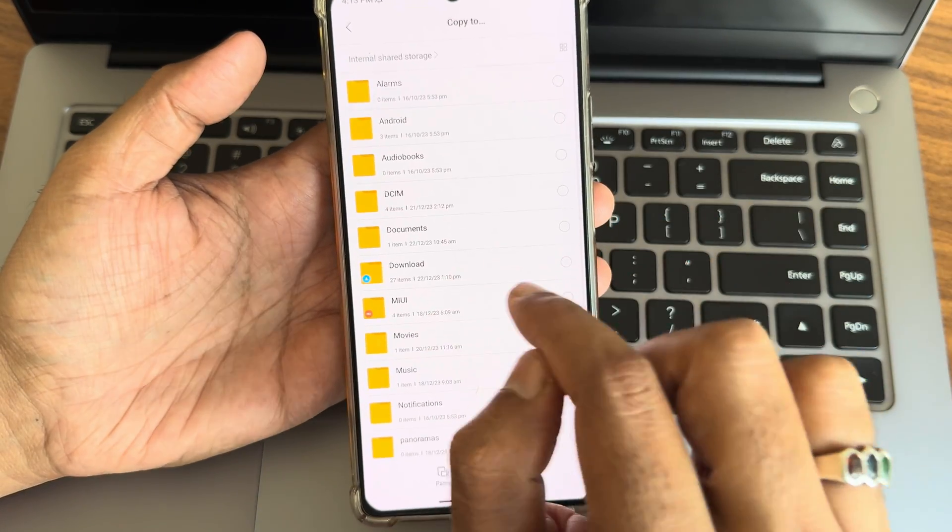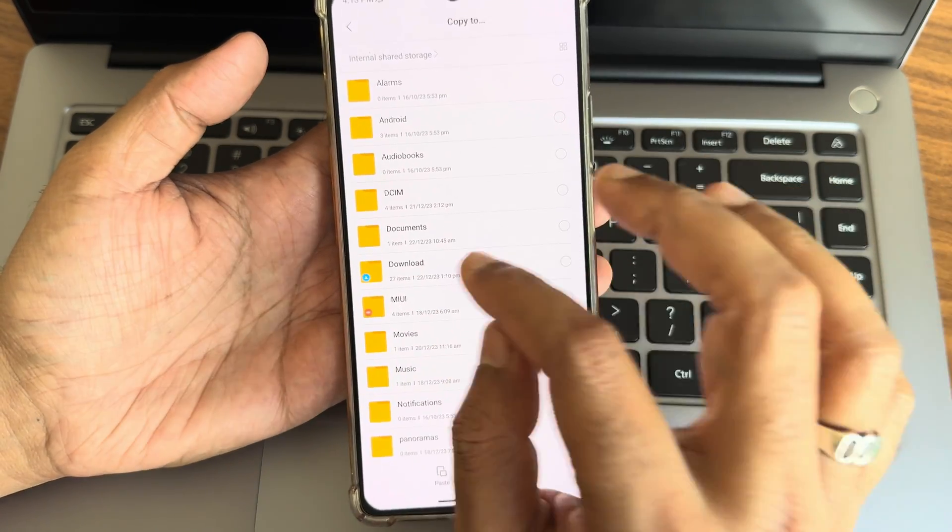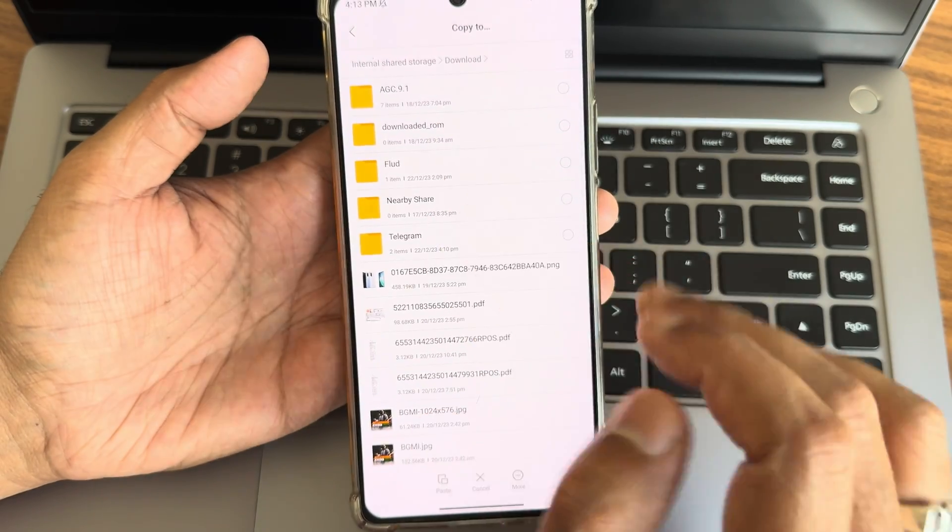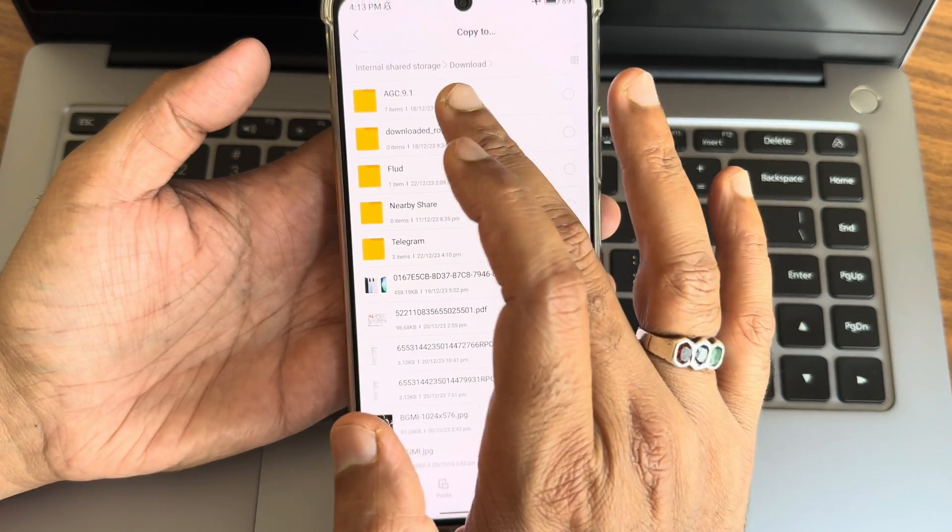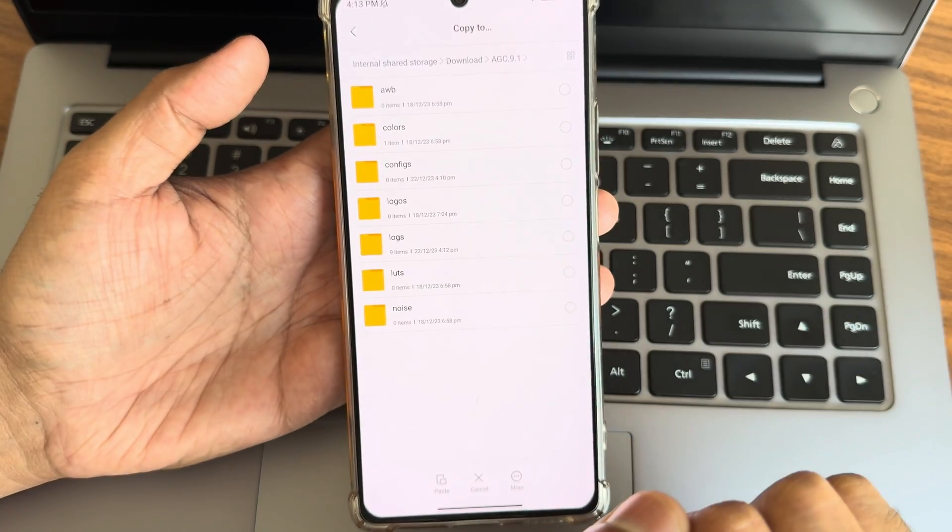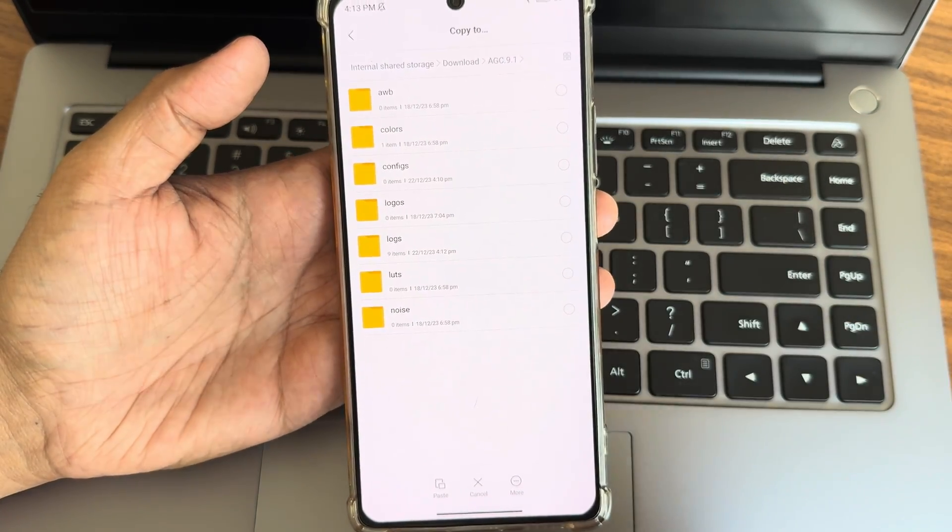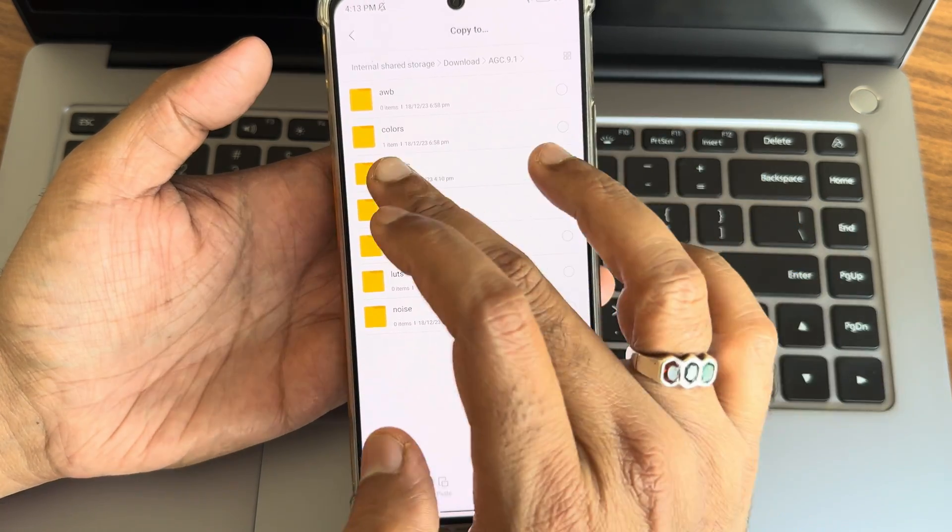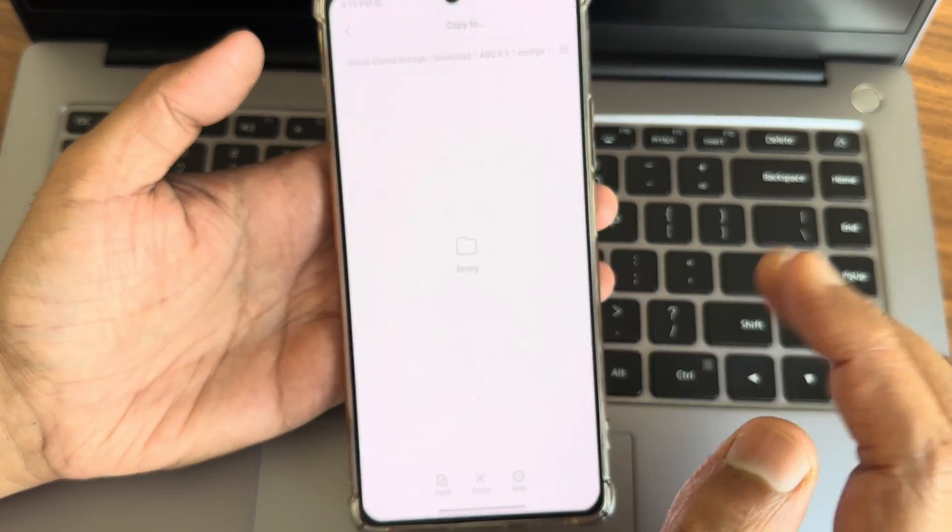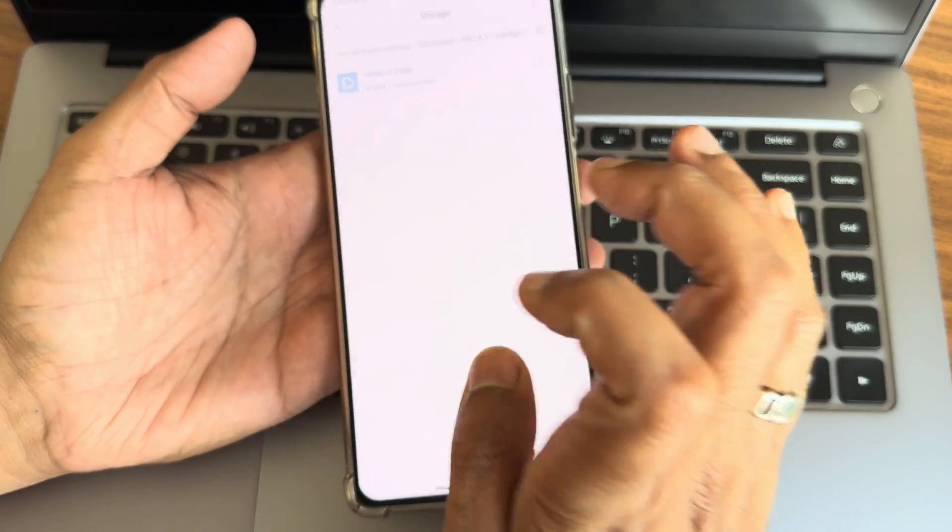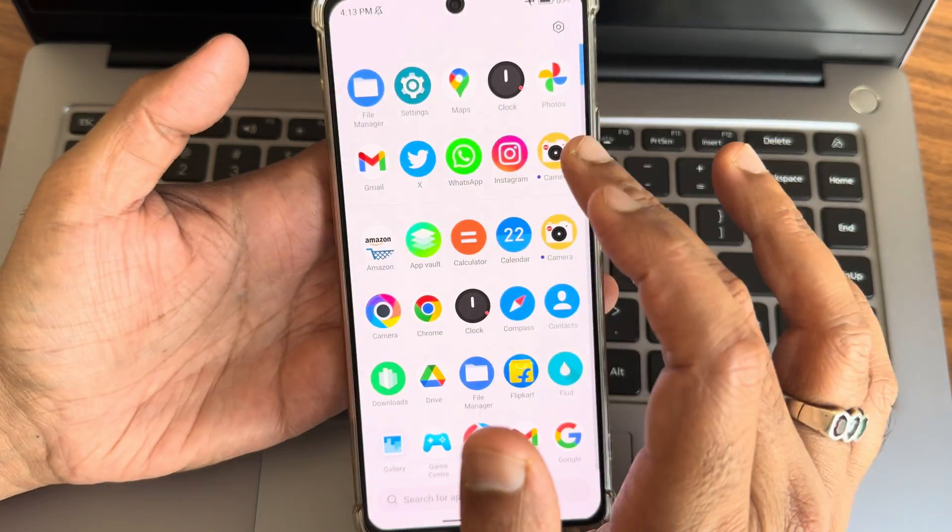This is the XML file. Copy it here into the internal storage, maybe that has been created in the download section, and select here AGC 9.1. You'll get this folder once you open the application only. Now select here configs and paste here.